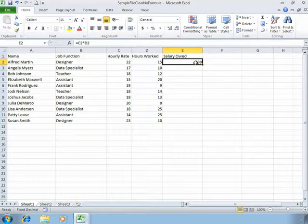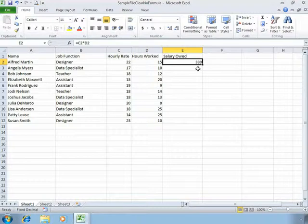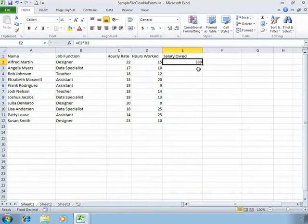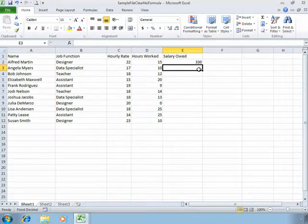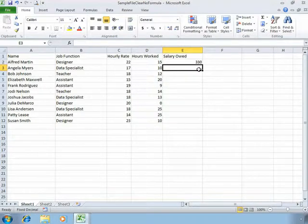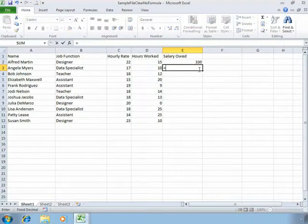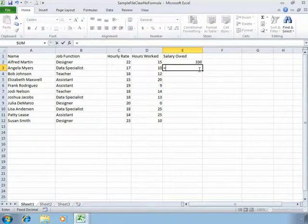So now that we have a formula, we can look at one other way to build this formula and then we'll apply it to all of the records, all of the employees in our database. The second way we can build a formula is very simply by typing. In our last example we used the mouse, this time we'll just type the names of the cell references we want to use.